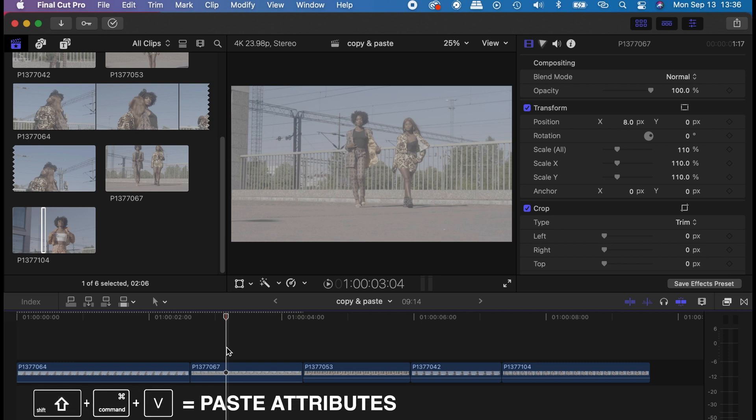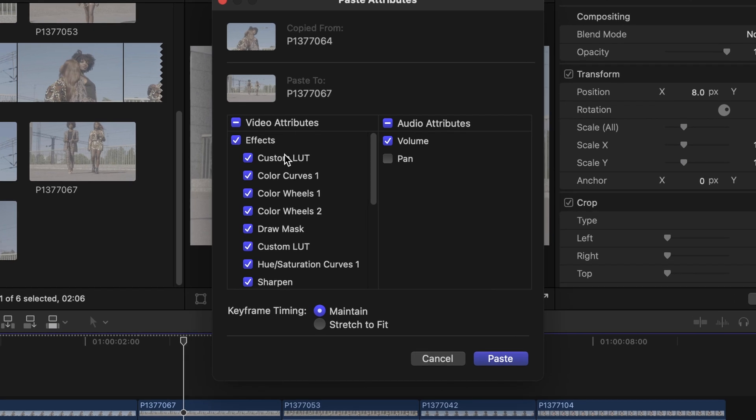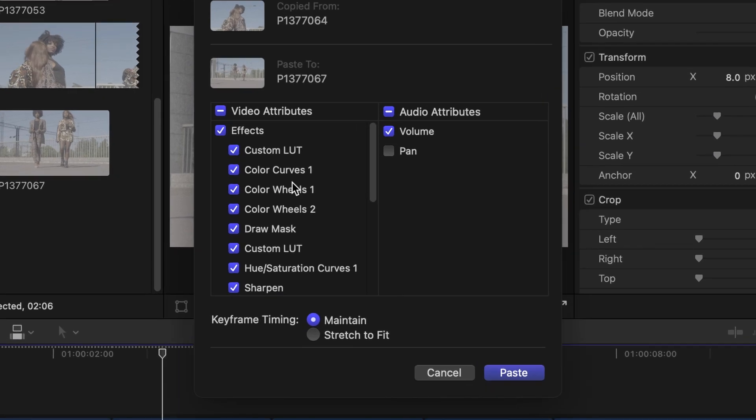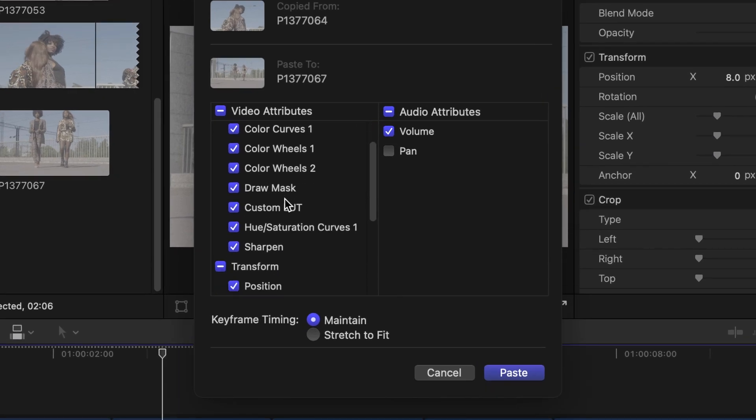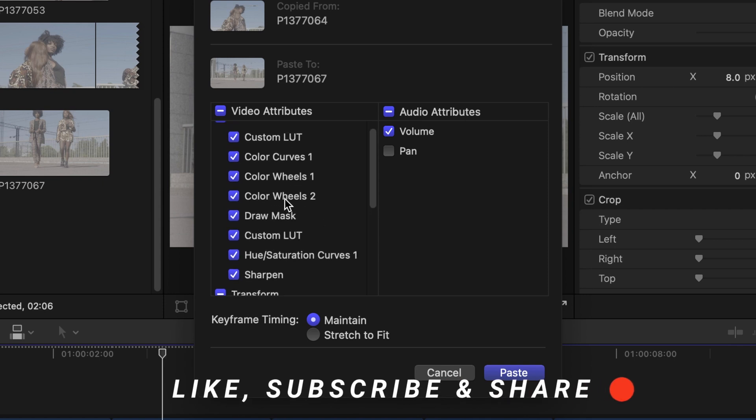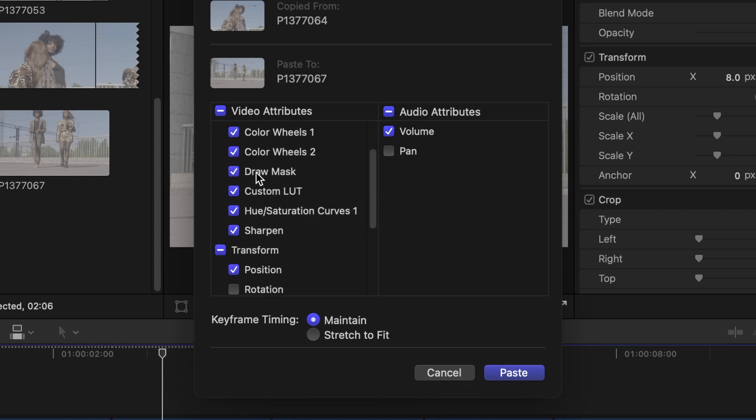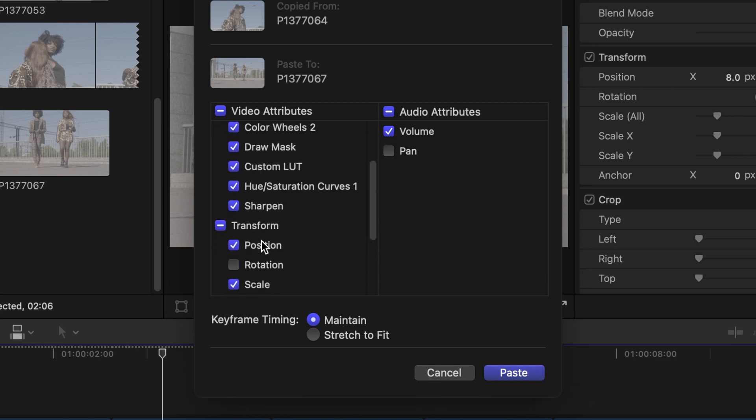Shift+Command+V to bring out the video attributes. And then over there you can select the effects that you want to paste on the second clip. With this, I'll leave all the effects on transform,